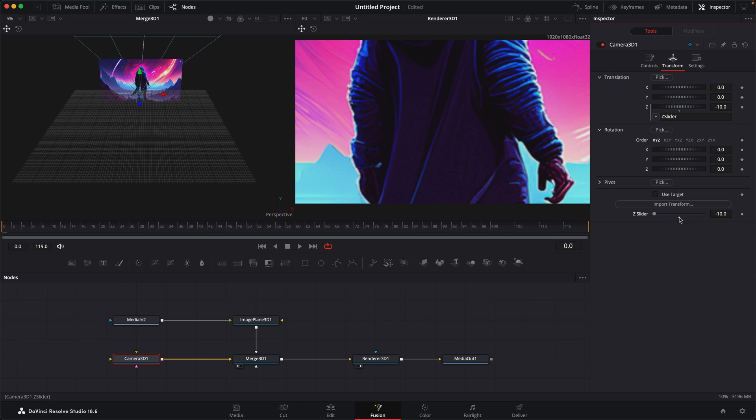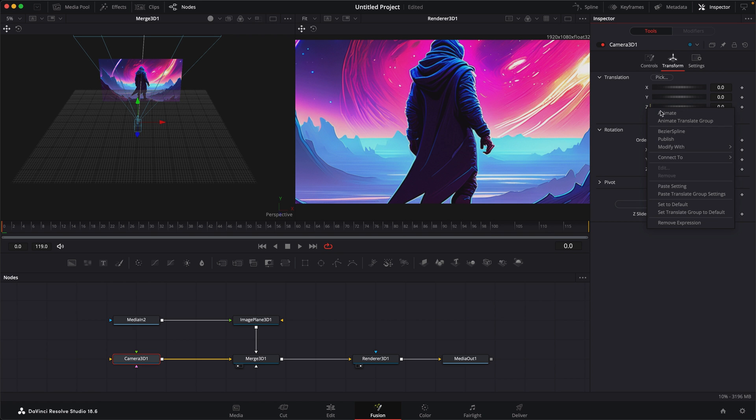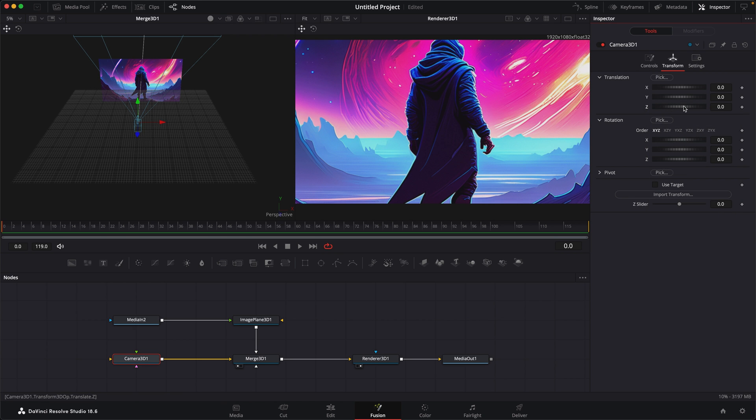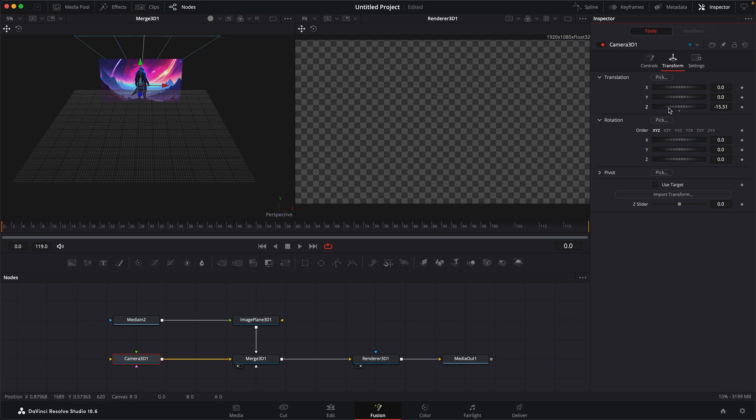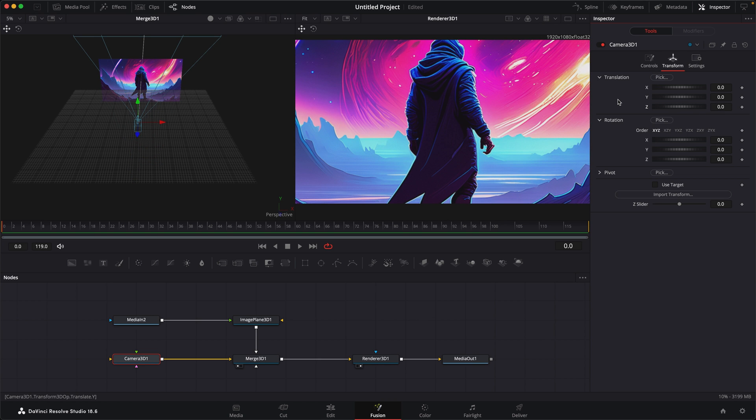Now the advantage of setting it up this way is that if for some reason I want to, you know what, I don't want the constraint, I can just quickly right click, remove expression, and then I have full range again.